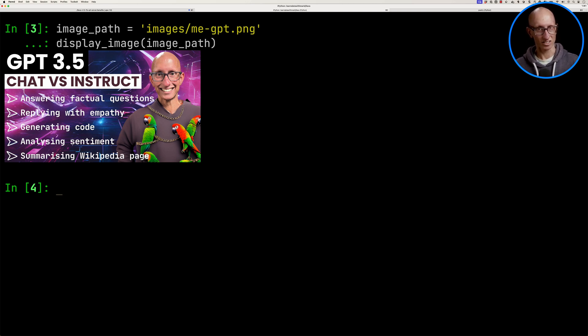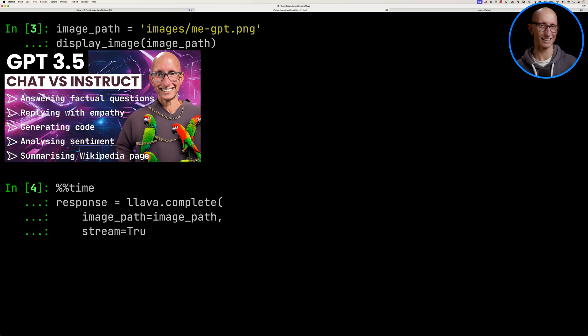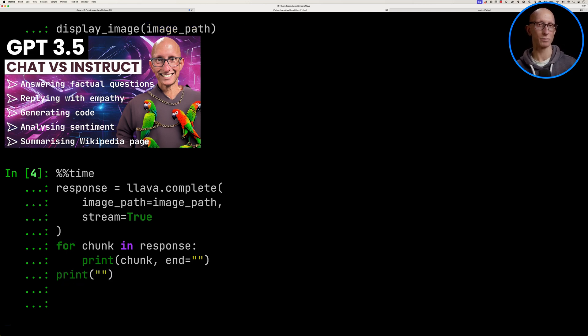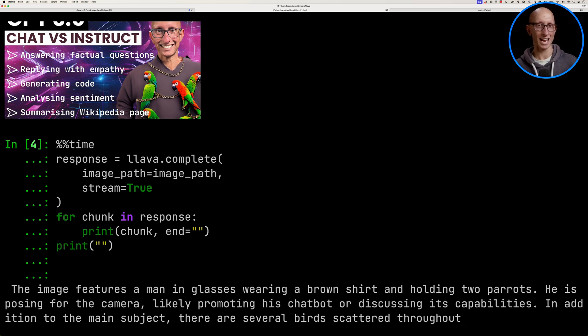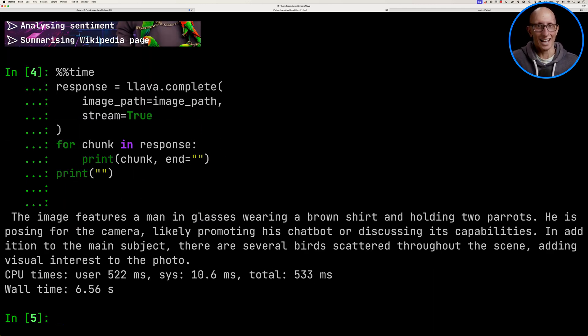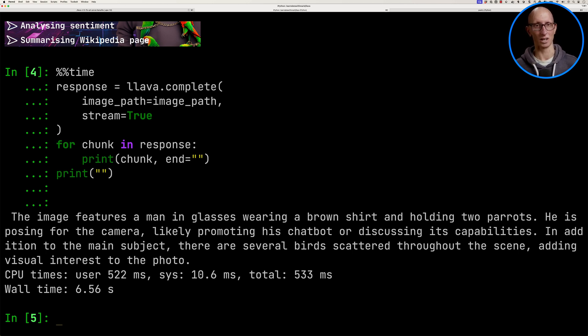So we're going to just time this and we'll tell it, hey, I want you to complete, call lava complete. We'll tell it we want to stream and then let's iterate over the response and print it out to the screen. Now it takes a few seconds to output the first token. So I'm just going to speed things up a bit. But you can see it comes back and it says, hey, we've got a picture of a man in glasses wearing a brown shirt holding two parrots. And then it has a bit of other information about me as well. And you can see it takes just under seven seconds to give the whole answer.